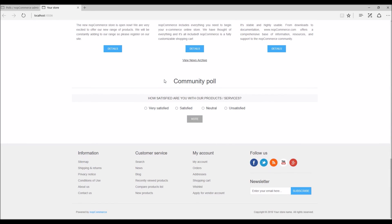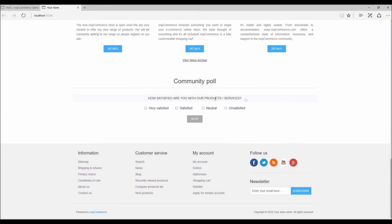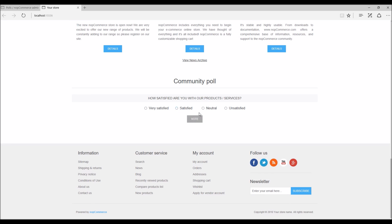I scroll down here, I can see the poll that we just created: 'How satisfied are you with our products or services?' - Very Satisfied, Satisfied, Neutral, or Unsatisfied. So since we selected the option for guests, anybody can actually vote for this question and they don't have to sign in in order to provide an answer.